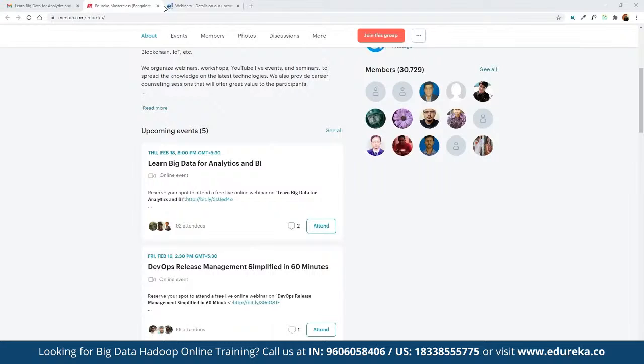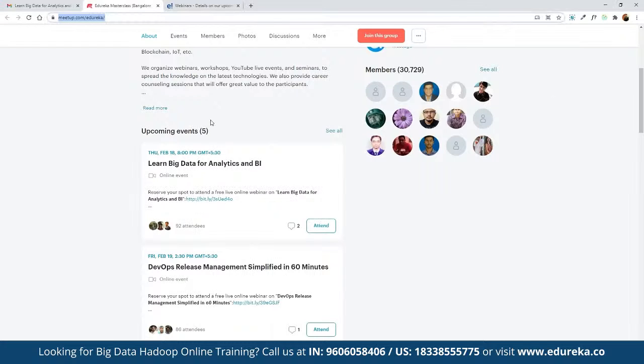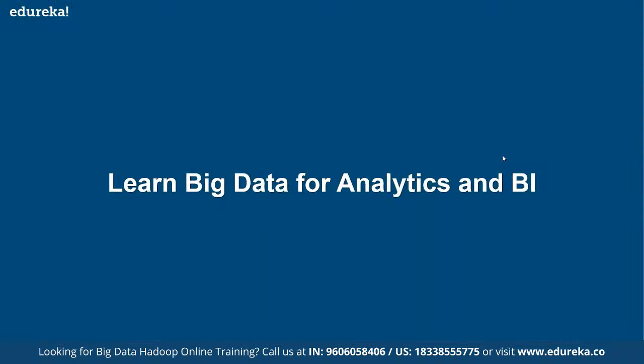To be a part of this group, click on 'Join This Group' and you'll be notified with the entire schedule planned for the month. The main agenda for today's session is a discussion on big data for analytics and BI.